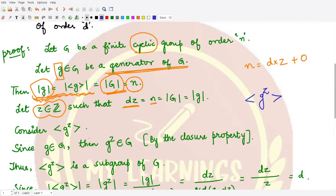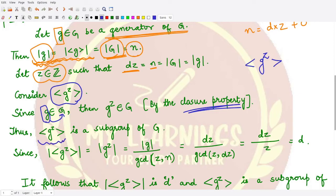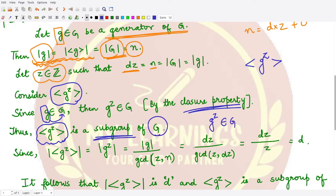We now take the element g raised to the power Z and construct a cyclic group generated by g^Z. Since g is a member of G, by the closure property g^Z is also present in G. Therefore, the cyclic group generated by g^Z forms a subgroup of G. The order of this subgroup equals the order of the element g^Z.